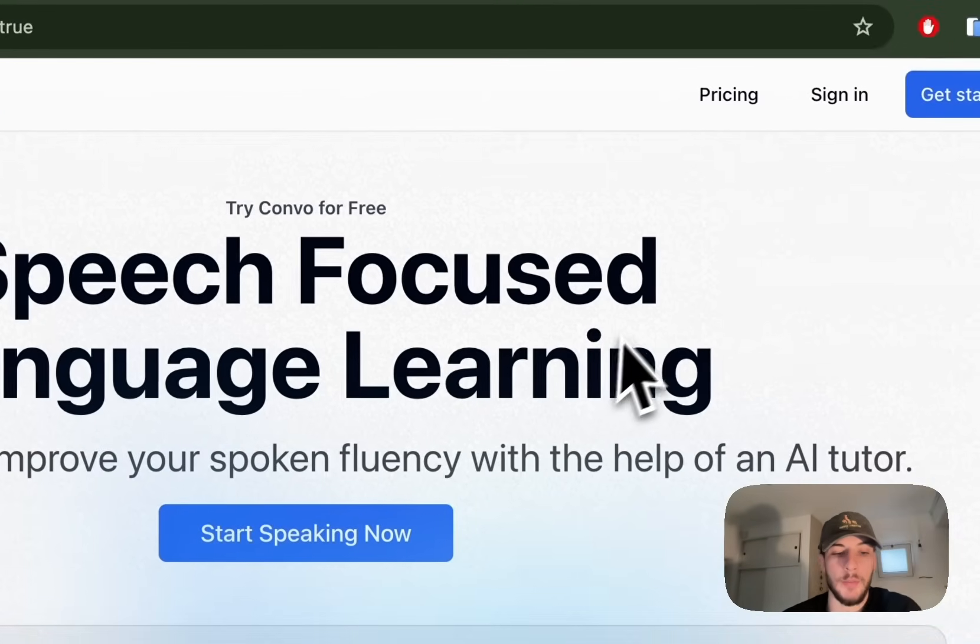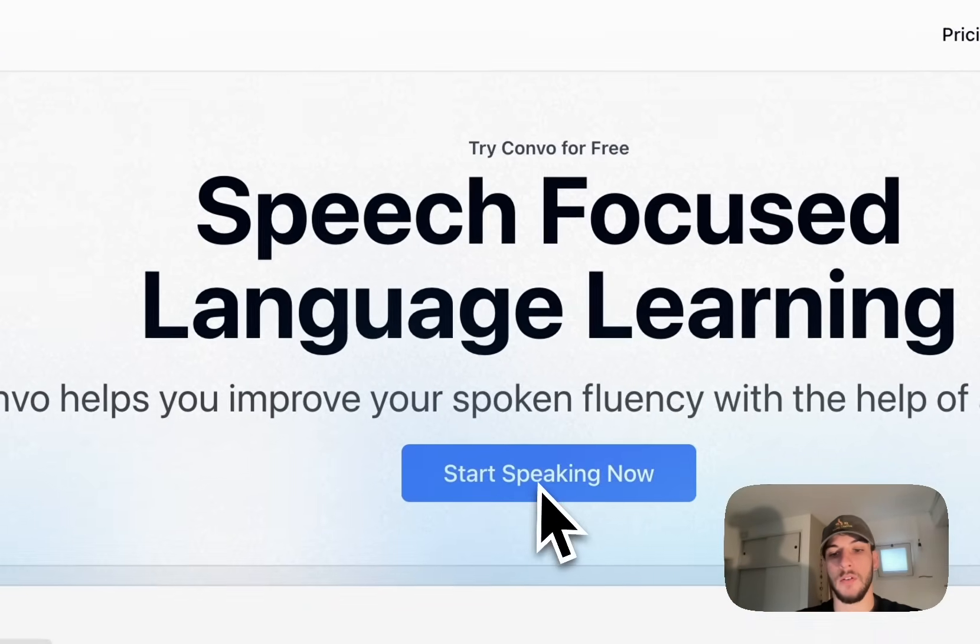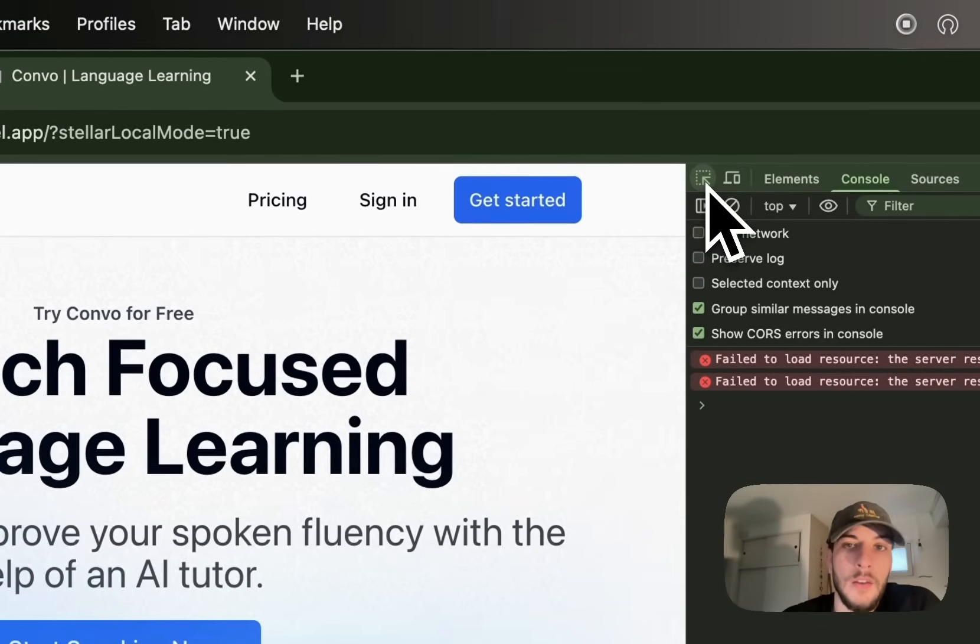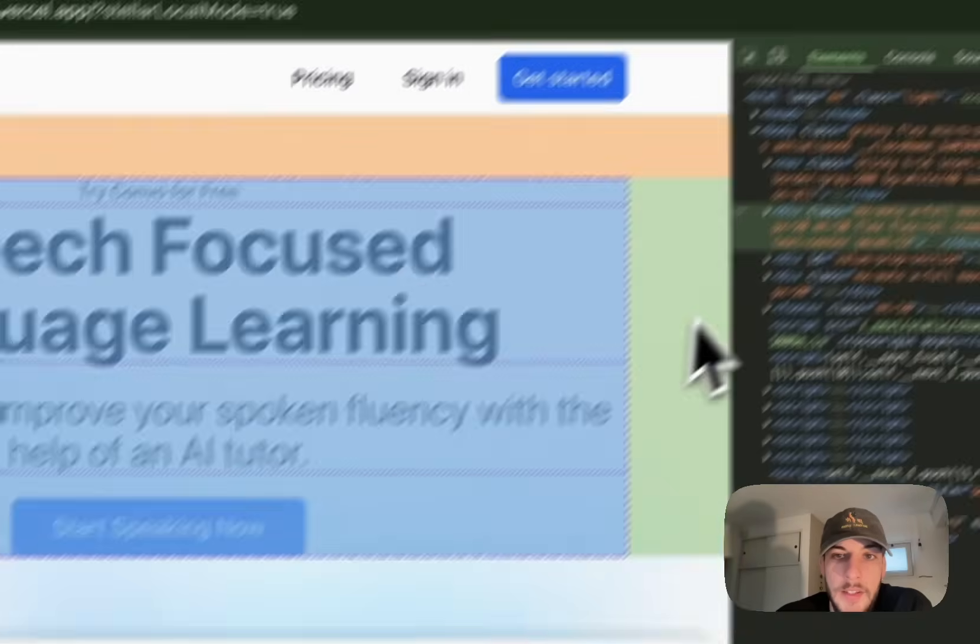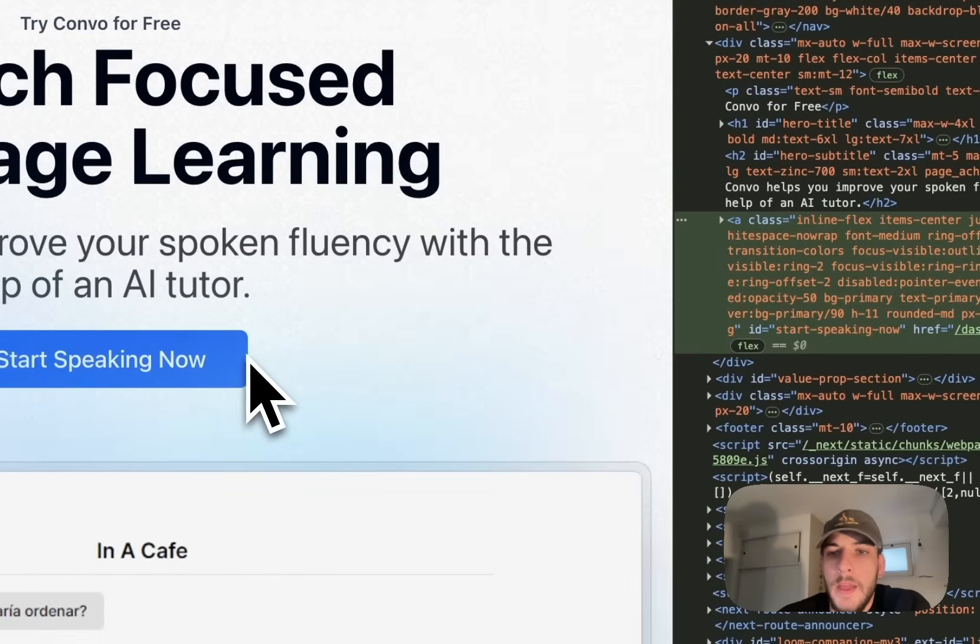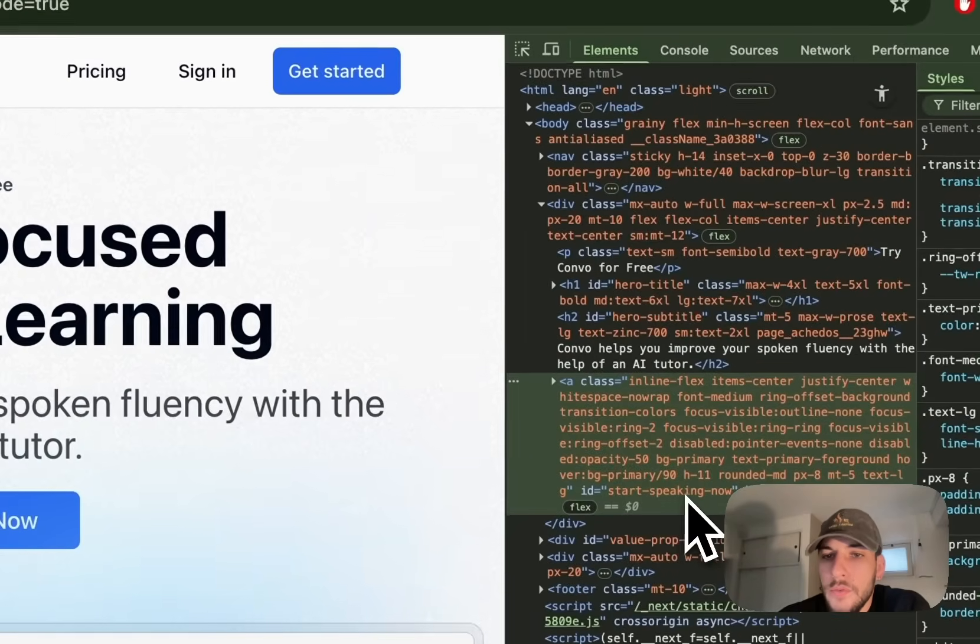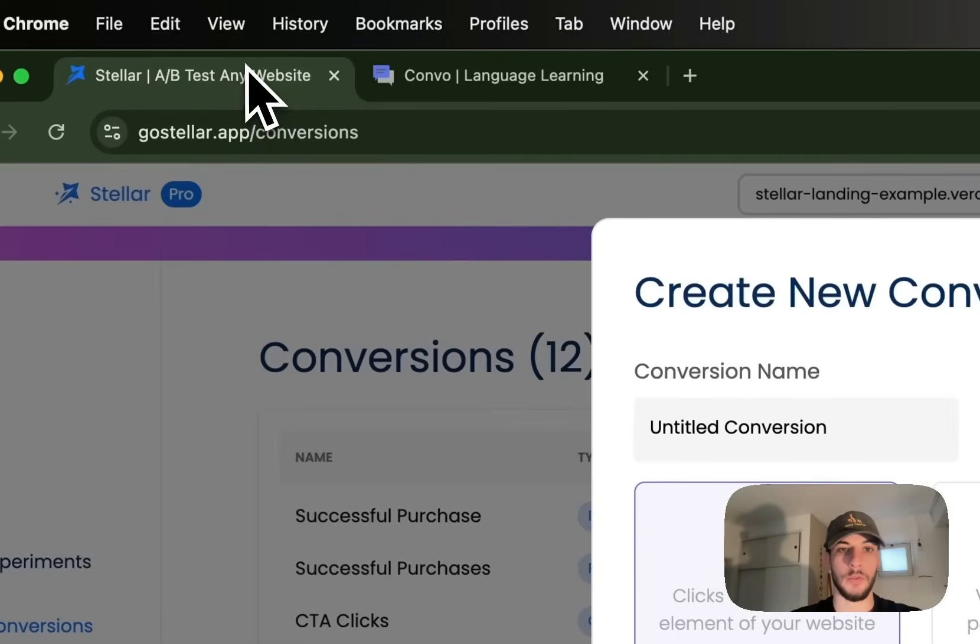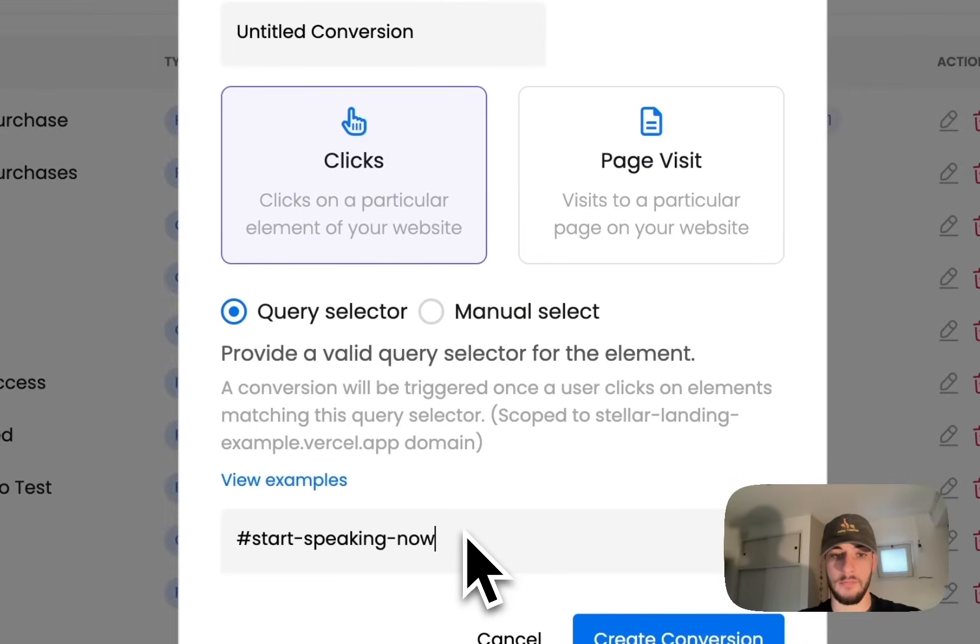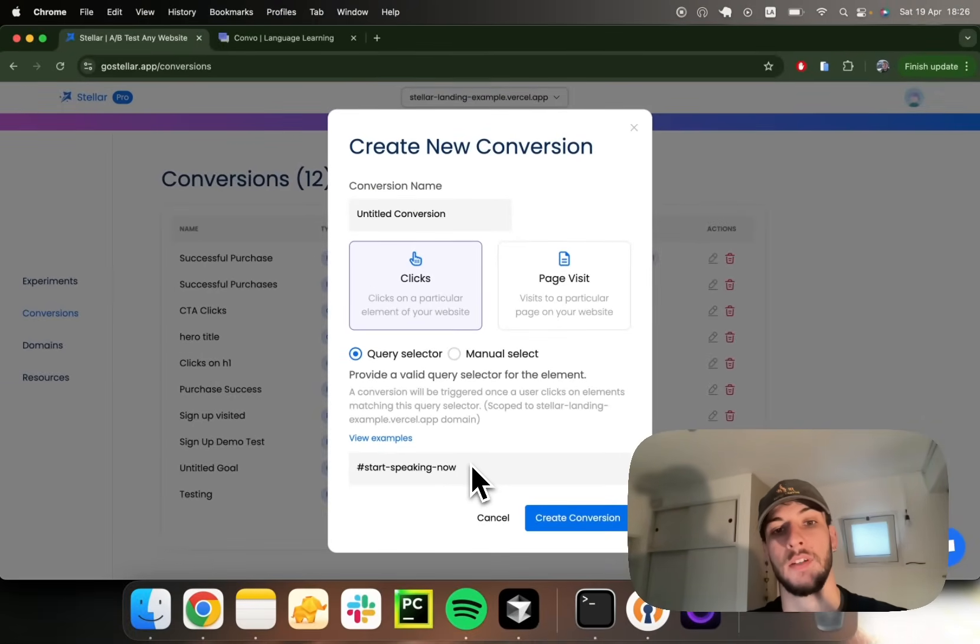For example, in this example landing page, I've got this main call to action called StartSpeakingNow. It has the ID of StartSpeakingNow, so it's very straightforward. And I could provide this ID. This would be a valid query selector, of course.